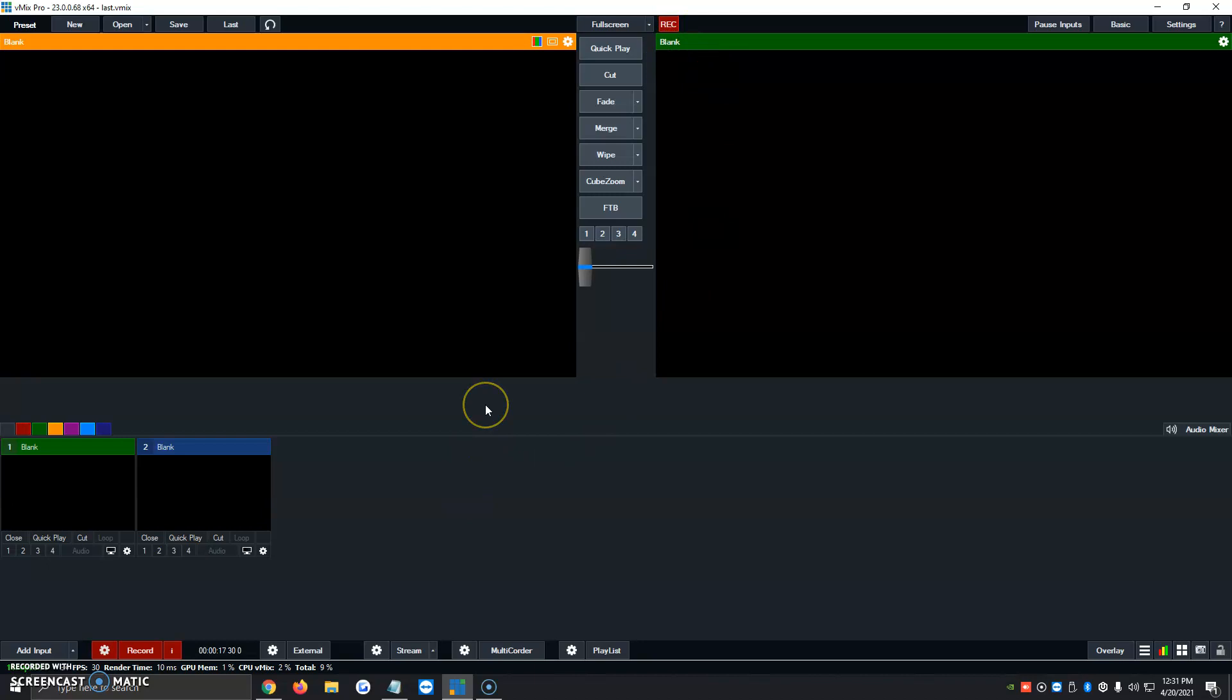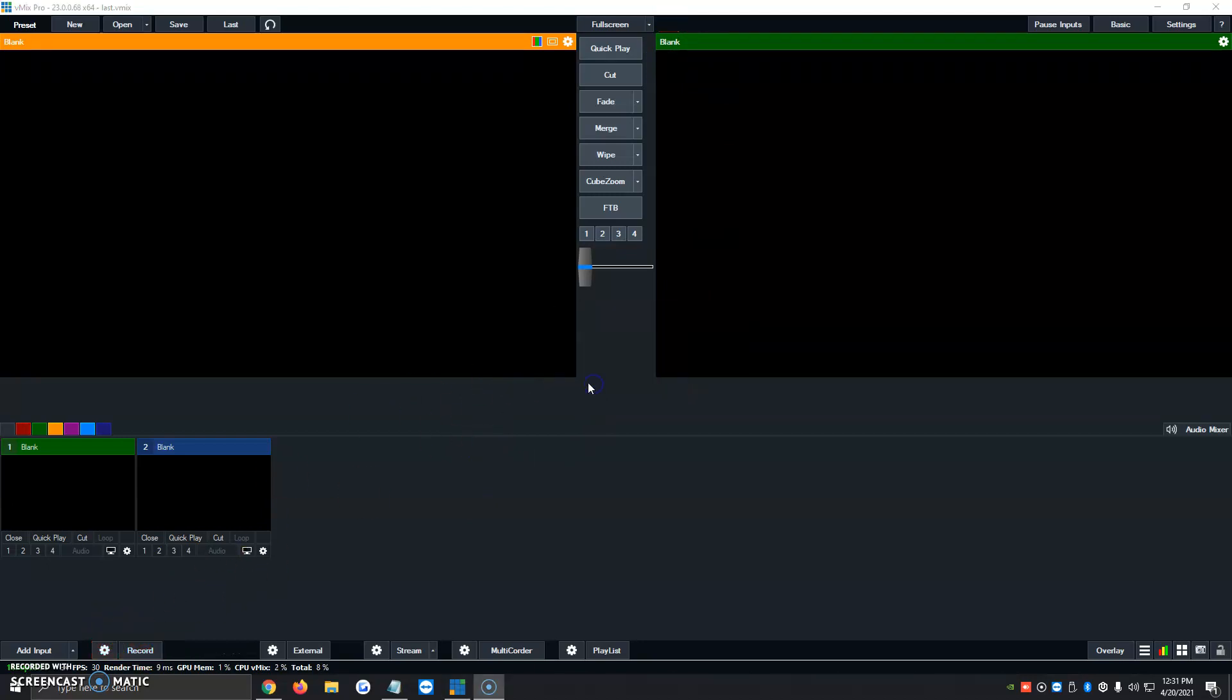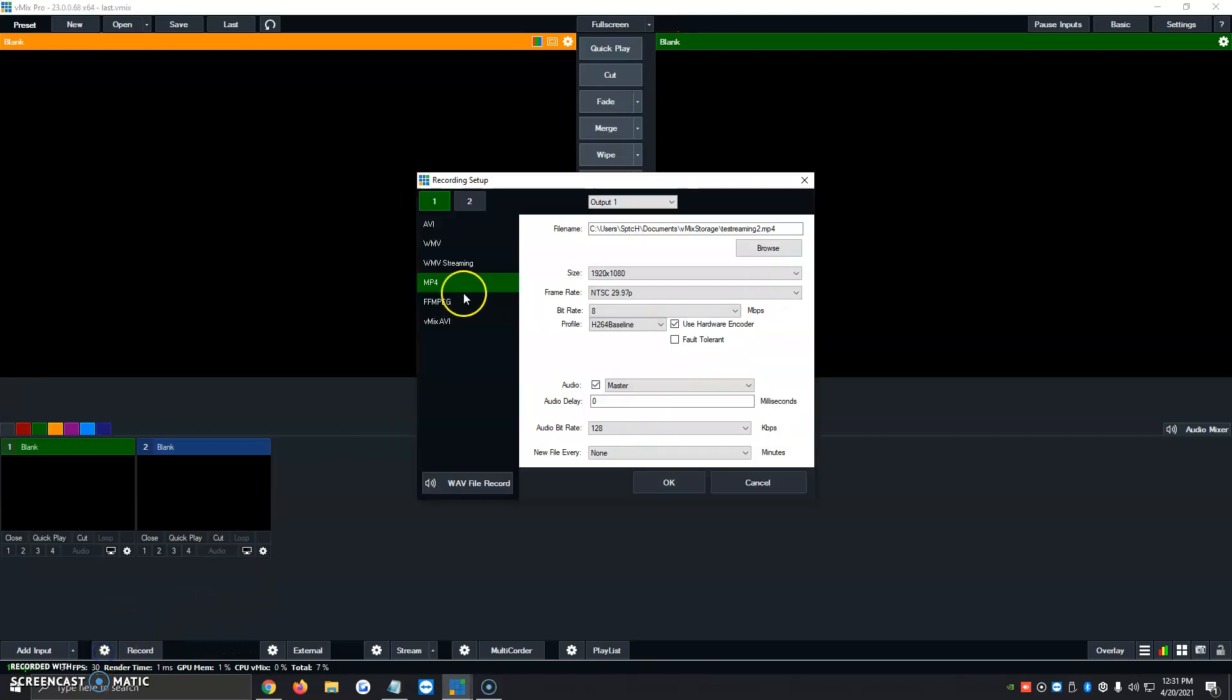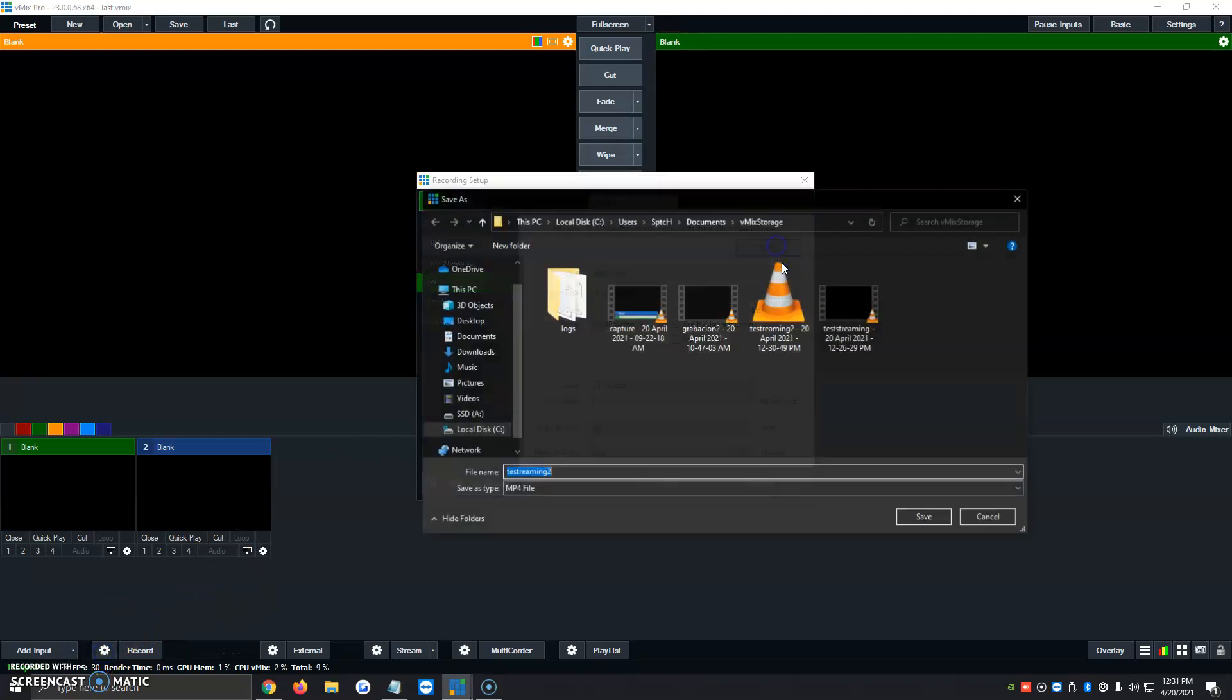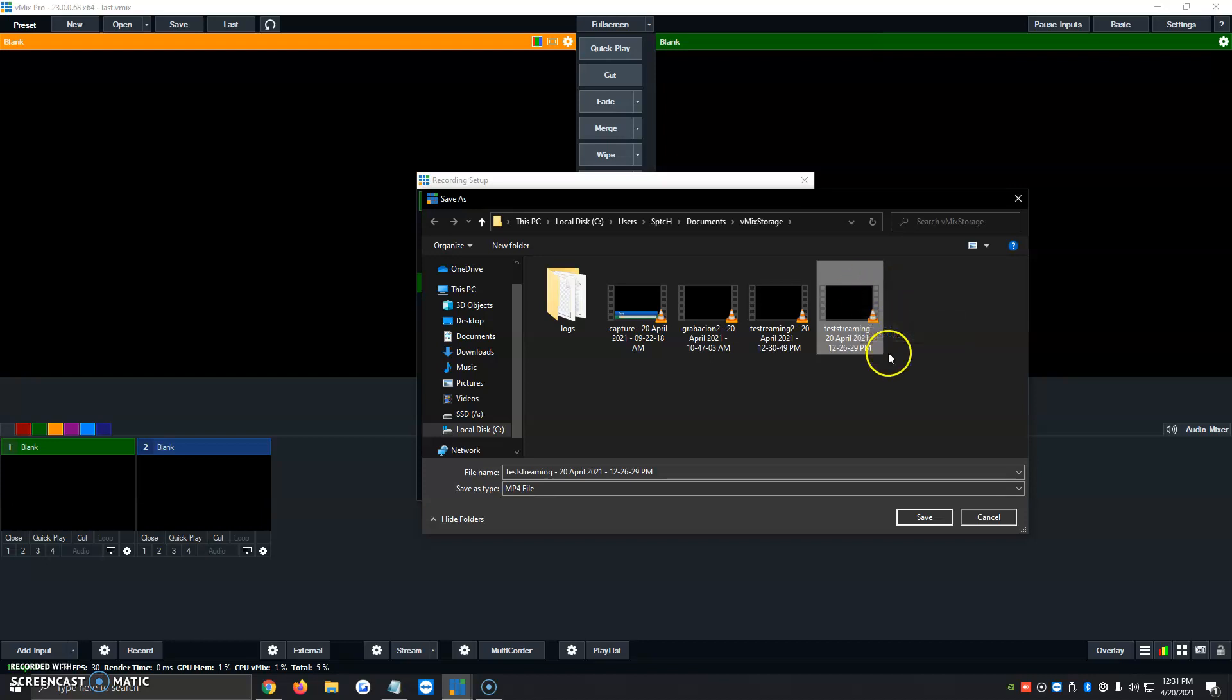Once we're all done and we want to stop recording, we can just click on record, stop streaming. We're going to click on yes. And now we click on the little gear icon, browse. We automatically see our test stream here. It automatically shows up onto this file. We can transfer it over to a different program, Filmora, whichever program you use to edit videos, and do what we please with the file.